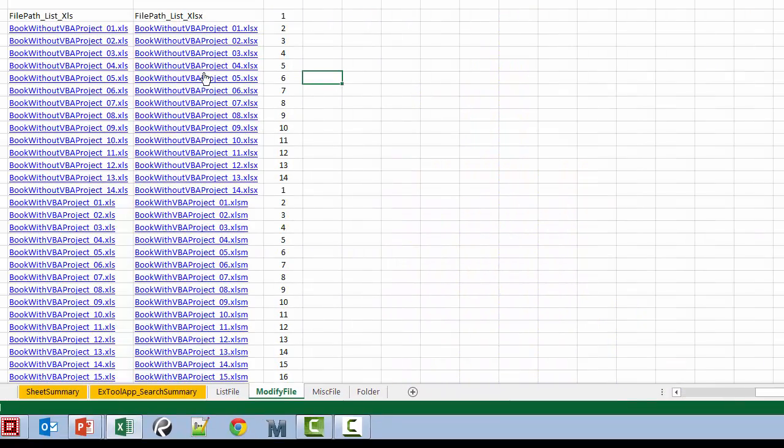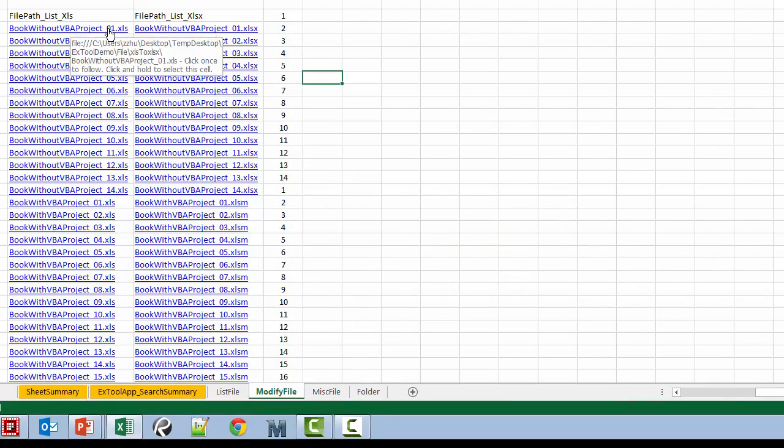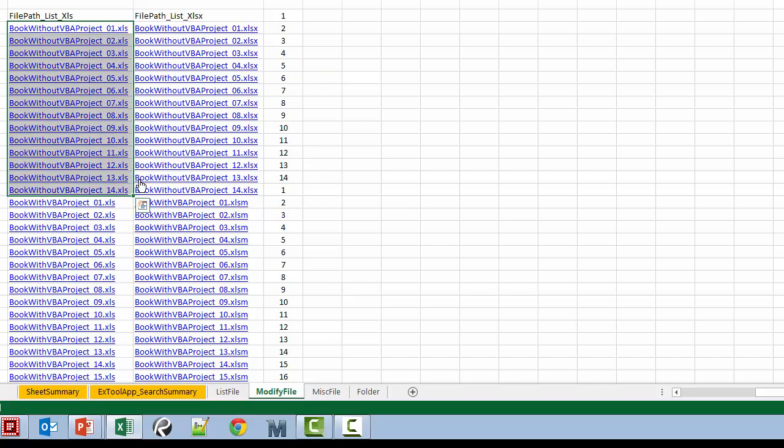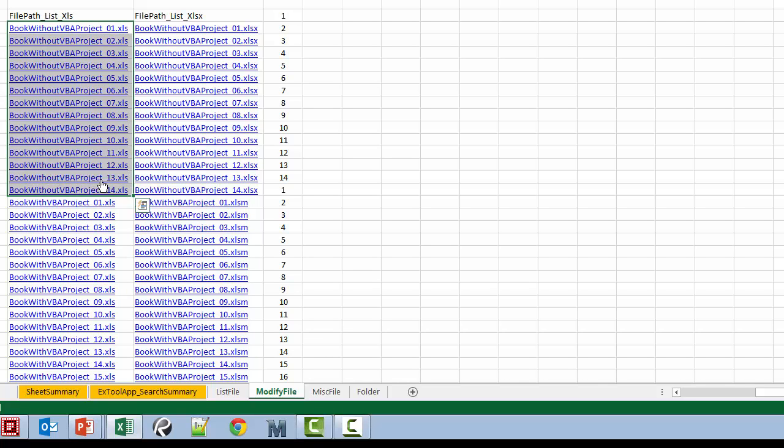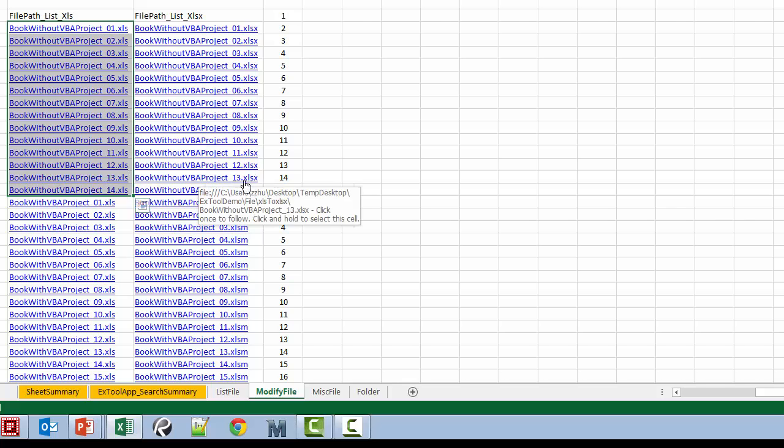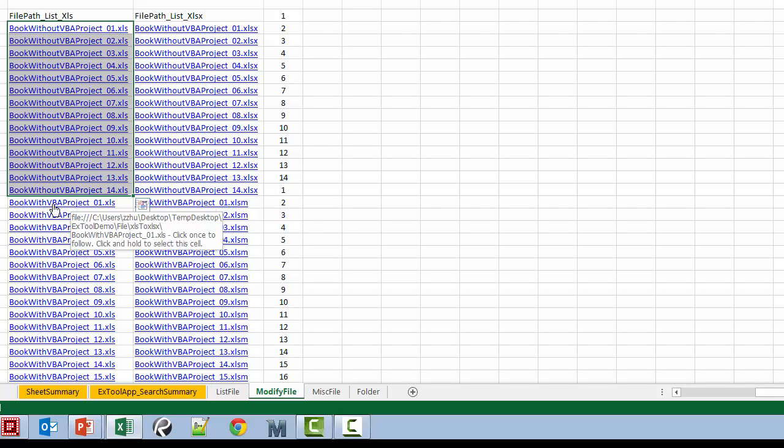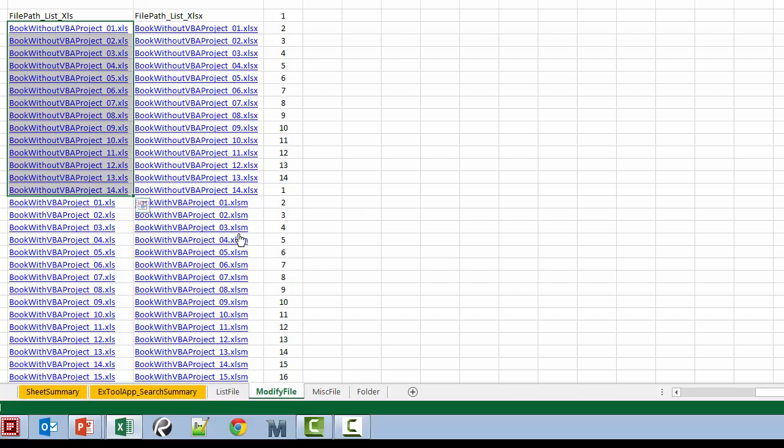All the files that previously were these files because they are without VBA project are converted to XLSX file. For the ones that are with VBA project they are converted to XLSM file.